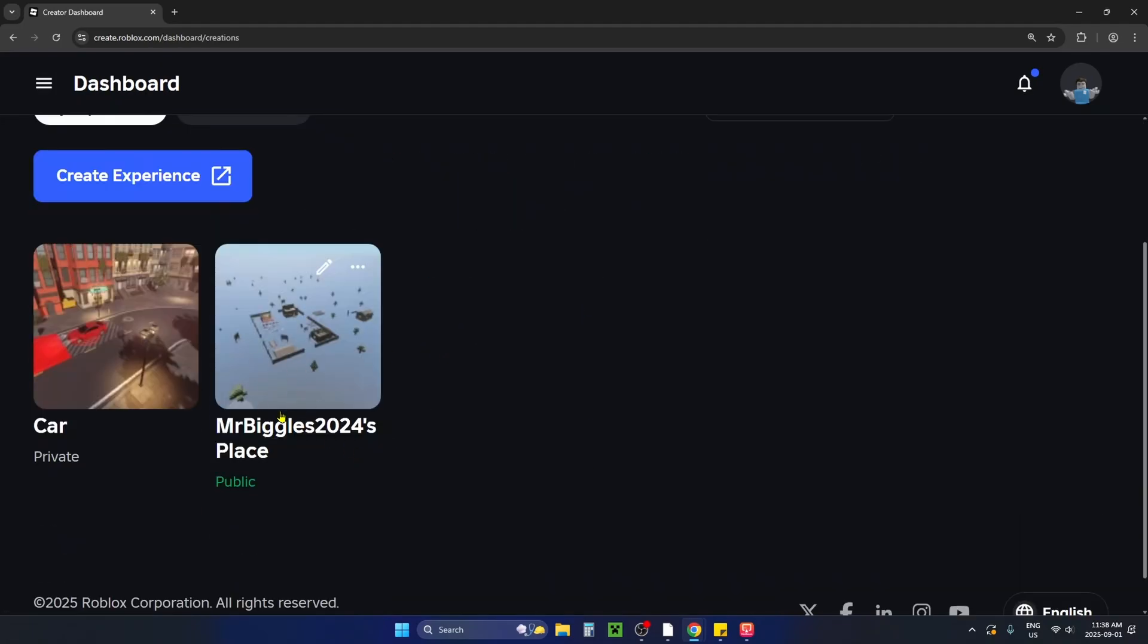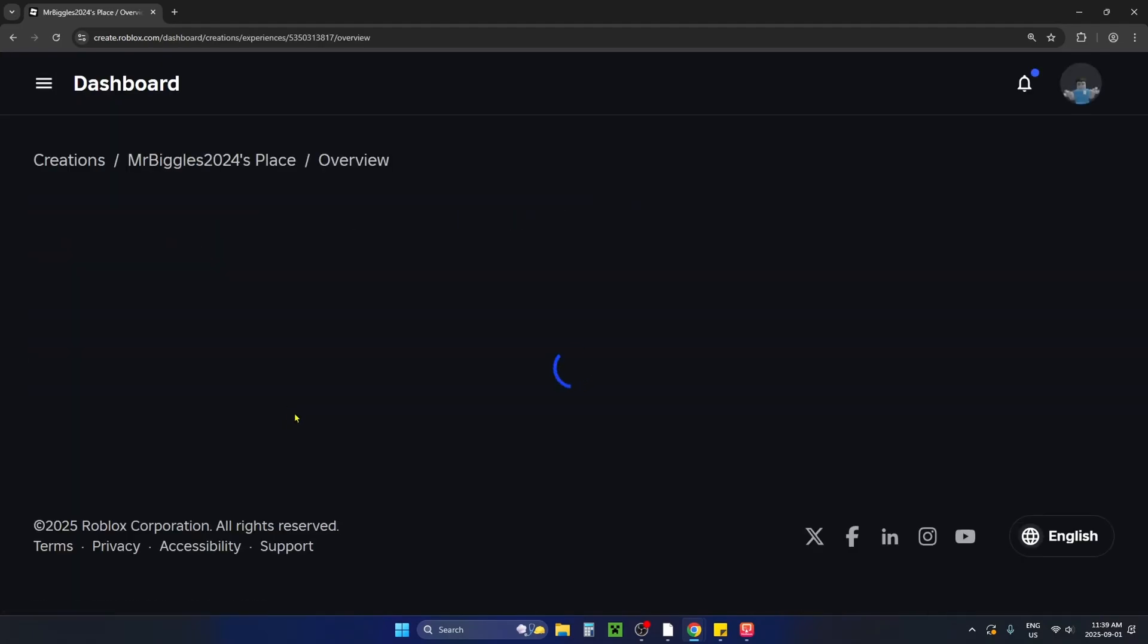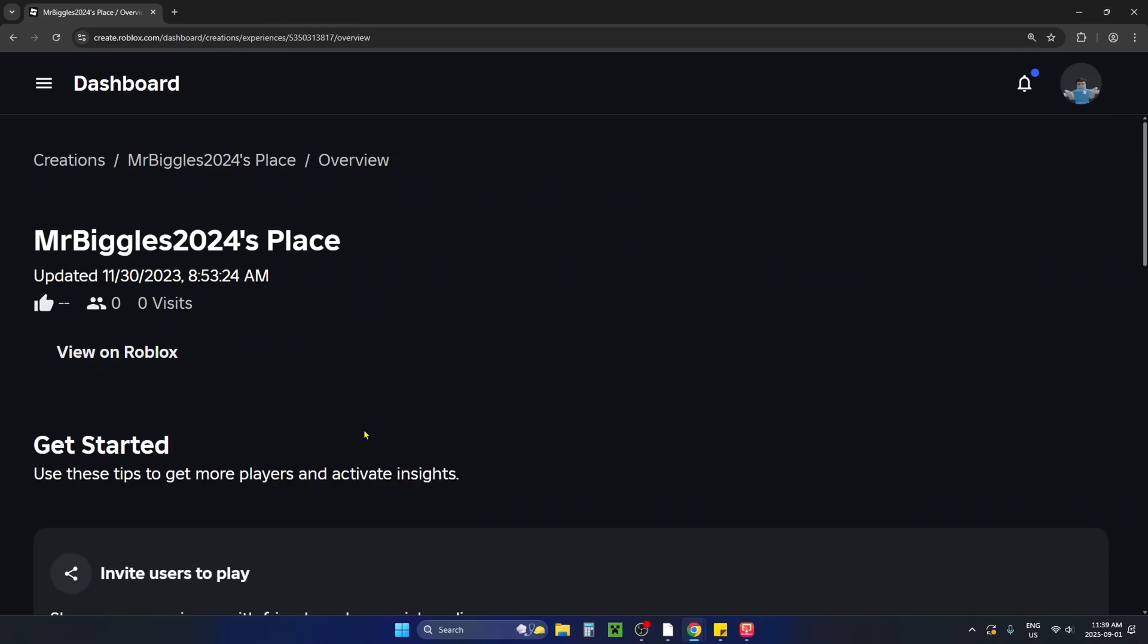Here's where you're going to see your experience so you want to click on it and this is going to open up the settings.